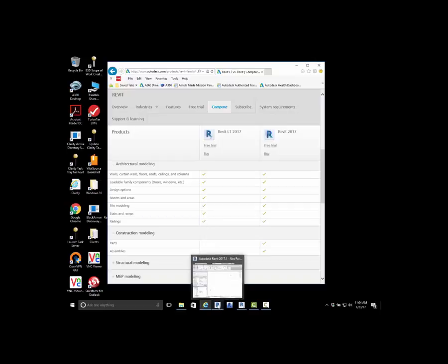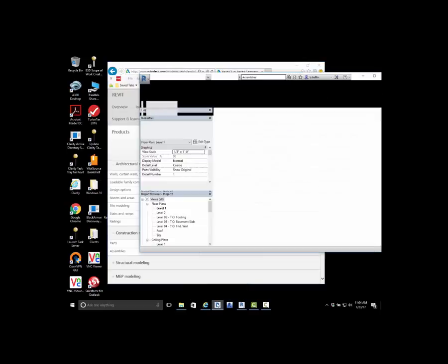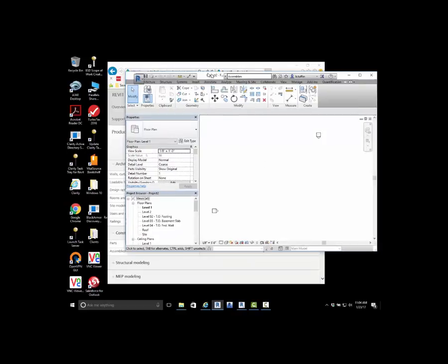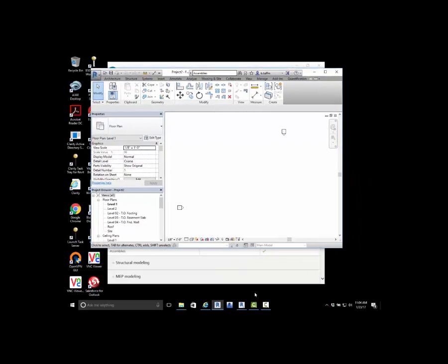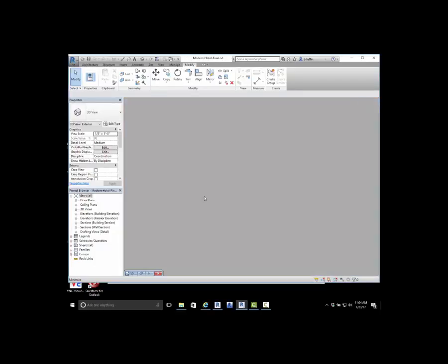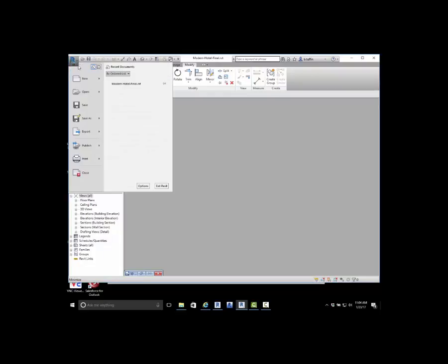What I've done is I've launched Revit, full-blown Revit here, and then we've also got a copy of Revit LT. I want to take a look at some of the differences, nuances between the two here.